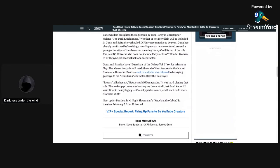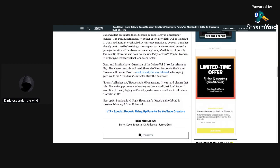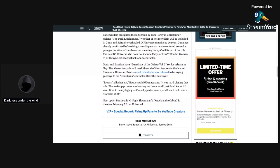Bane was last brought to the big screen by Tom Hardy in Christopher Nolan's The Dark Knight Rises, which I remember that. Whether or not the villain will be included in Gunn and Safran's overhaul DC Universe remains to be seen. Gunn has already confirmed he's been writing a Superman movie centered around a younger iteration of the character, meaning Henry Cavill's out of the role, we all know that. The new DC Universe also does not include Patty Jenkins' Wonder Woman 3 or Dwayne Johnson's Black Adam character, obviously, we all know about that.